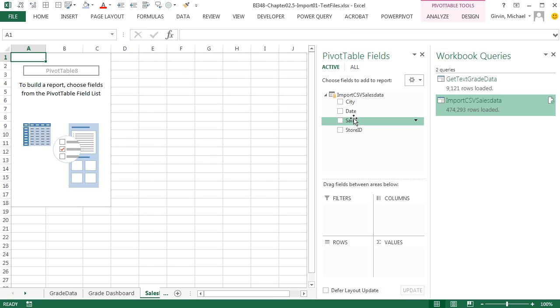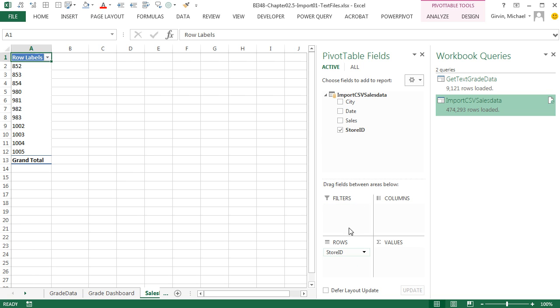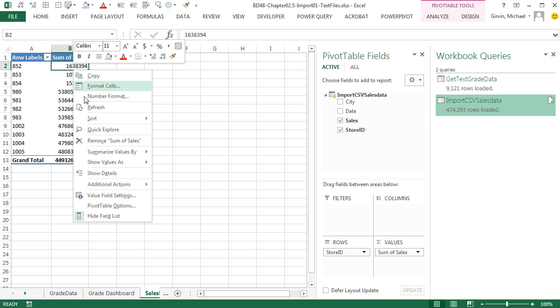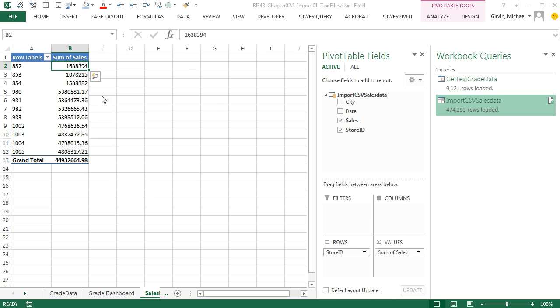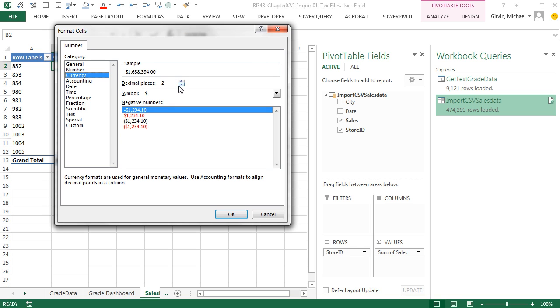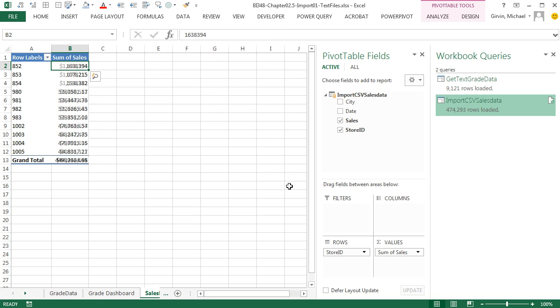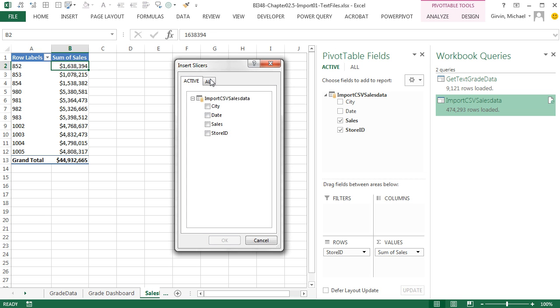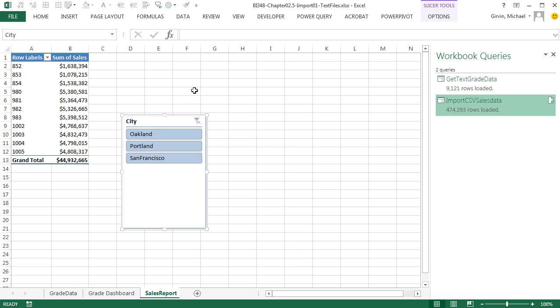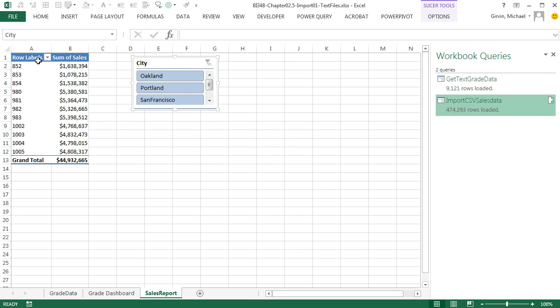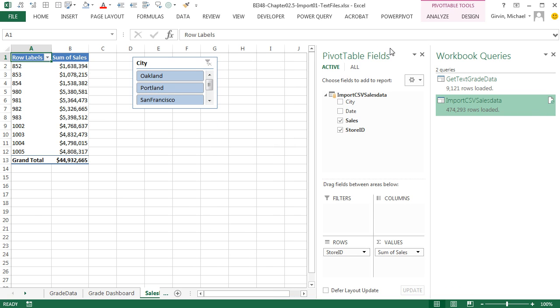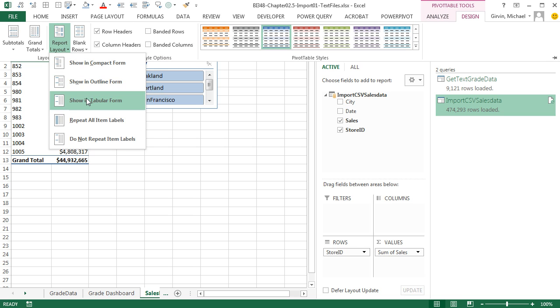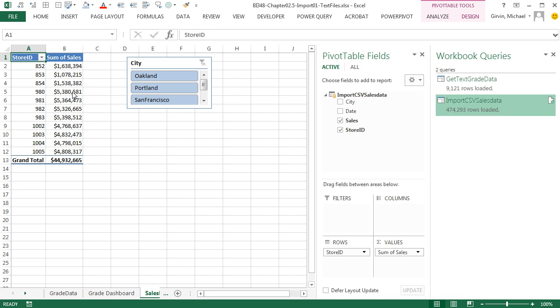Just like that, I get the fields from that table. We want Store ID down to Rows. Sales over to Values. Right click Number Formatting. Something like Currency, no decimals. Click OK. We need a slicer, so I'm going to go up to Analyze. Insert Slicer. I want City. Click OK. That's not a good label. Click there. And Design Report Layout Show in Tabular.